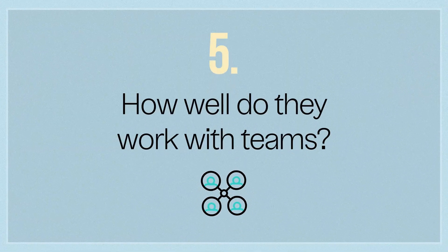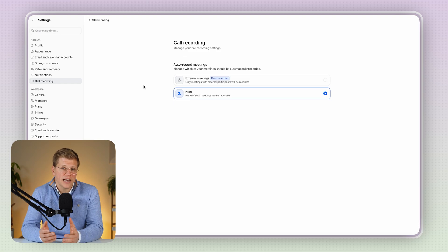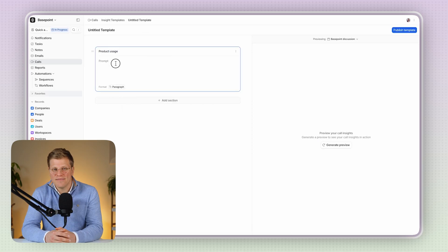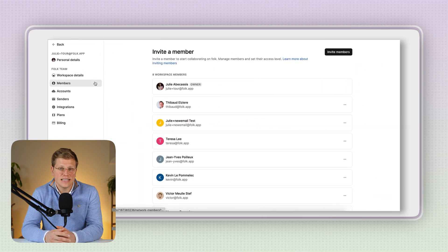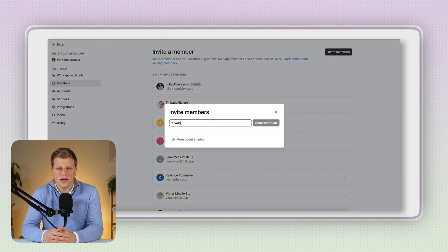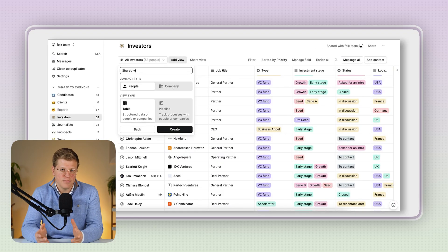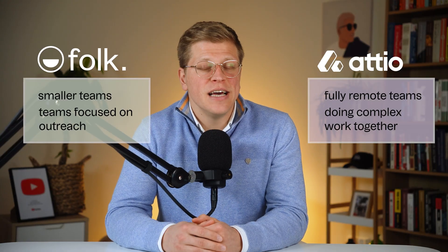How well do they work with teams? Both tools are built for teams, but they handle collaboration a little differently. Adio supports live collaboration — multiple team members can work on the same thing at the same time, kind of like using Google Docs, where changes happen live. It's great if you have a lot of people working together across departments. Folk isn't live in the same way, but it's still solid for teams. You can share contact lists, see what others are doing, and leave notes. It keeps everyone in sync, just without the real-time edits. So if your team is fully remote or doing complex work together, Adio might have the edge, but for smaller teams focused on outreach, Folk is more than enough.